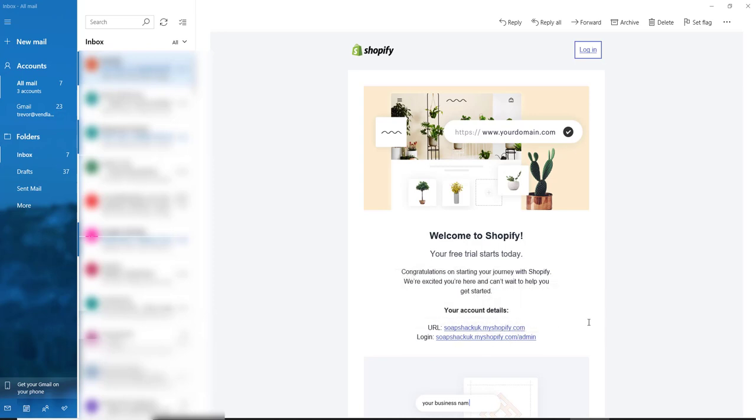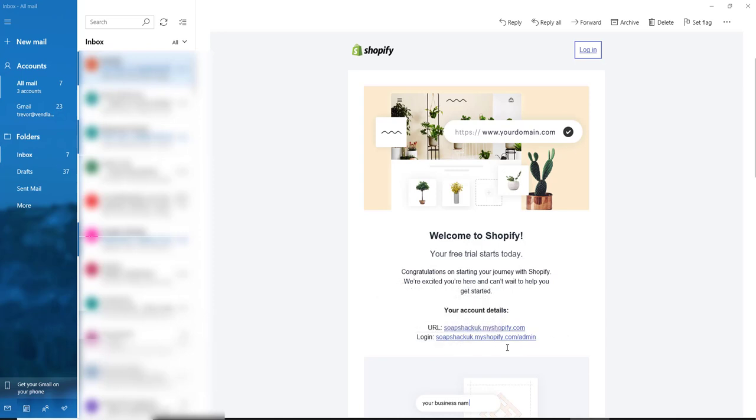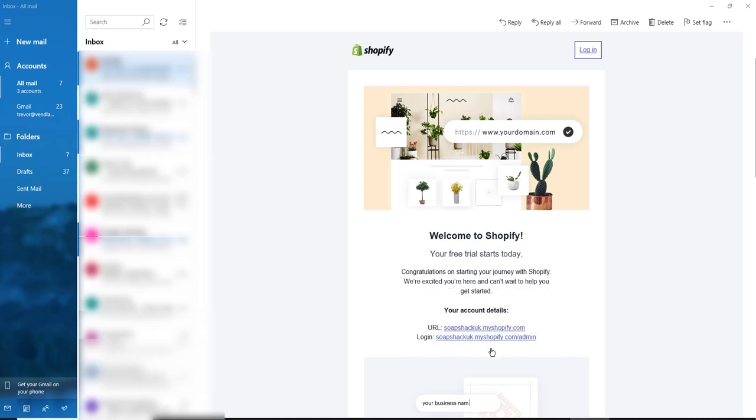Later on I will show you how to specify your own custom domain name for your store. Here also is the admin login. This is the address you need to go in to access your site.